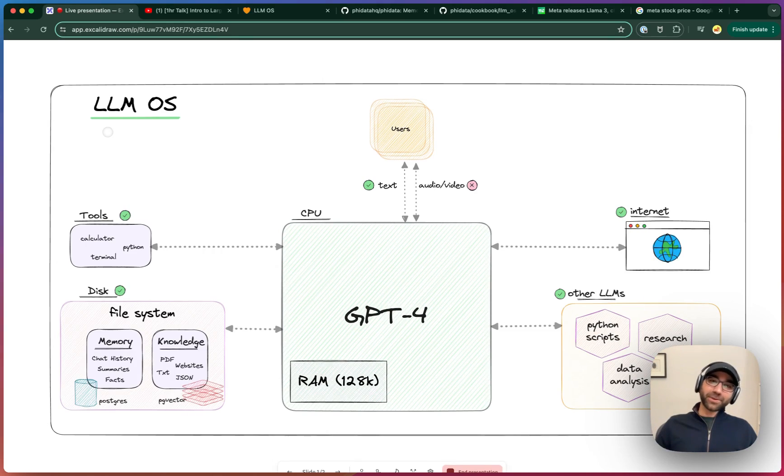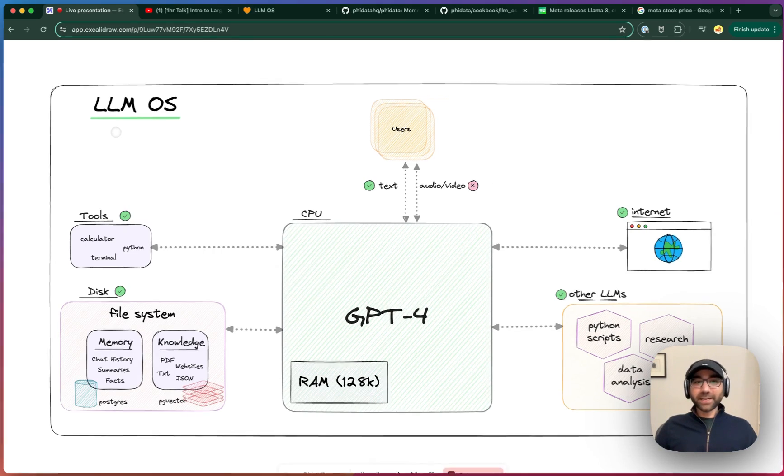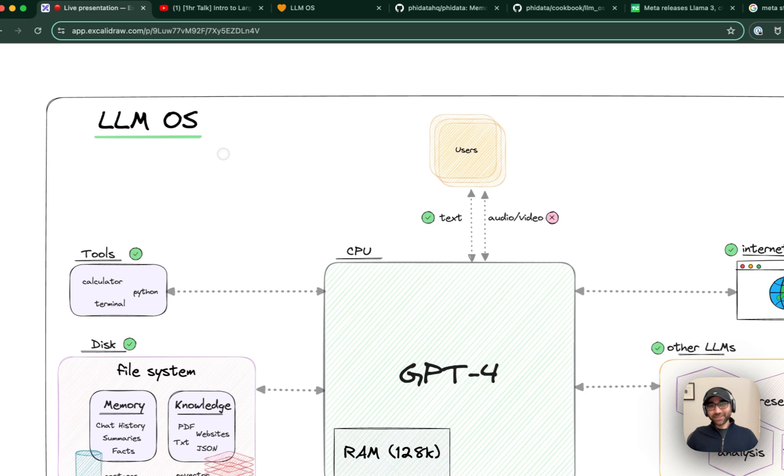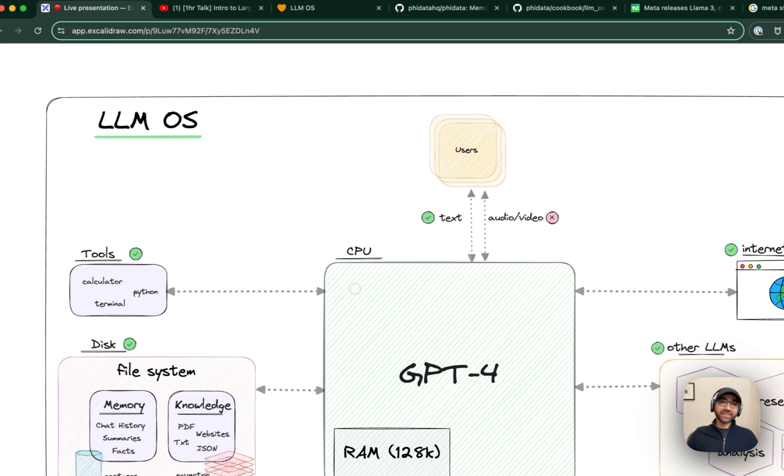Hey everyone, it's Ashpreet, and today let's build out the LLM OS and answer the question: is it fair to think of LLMs as the CPU of an emerging operating system?